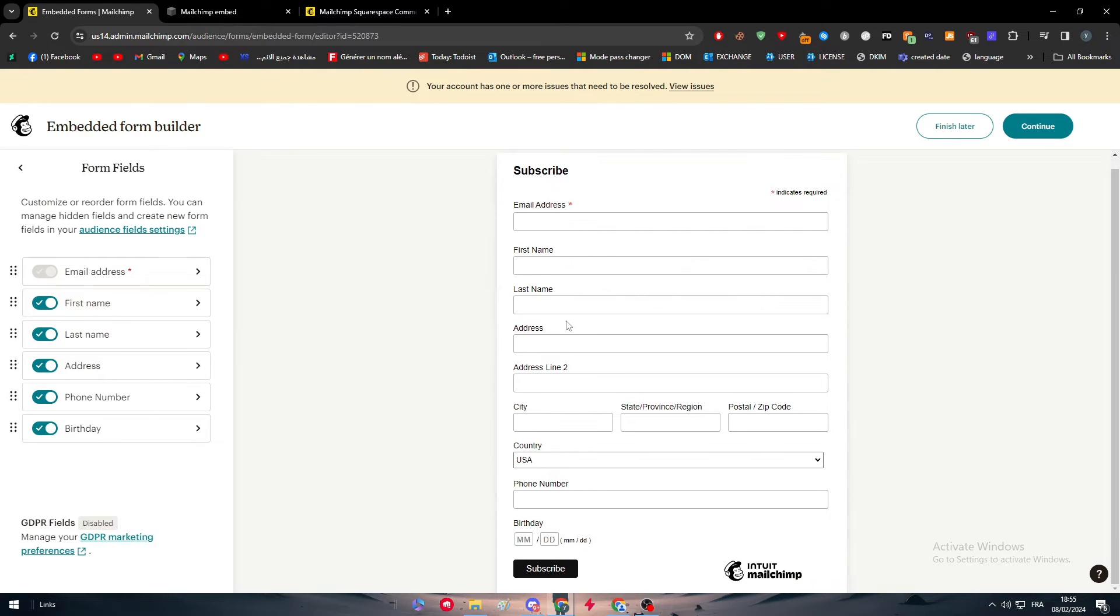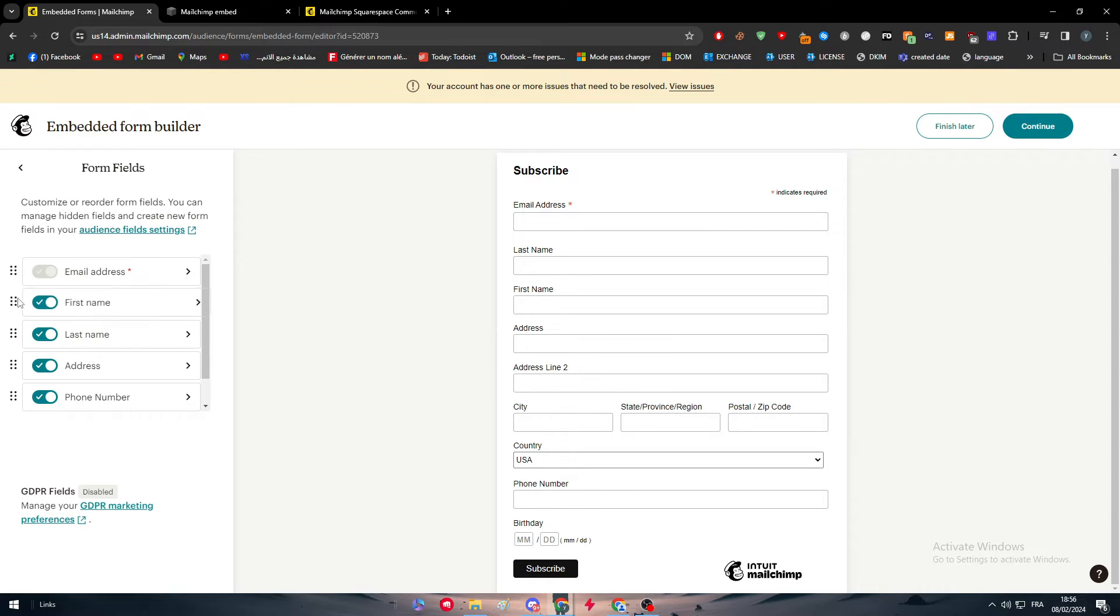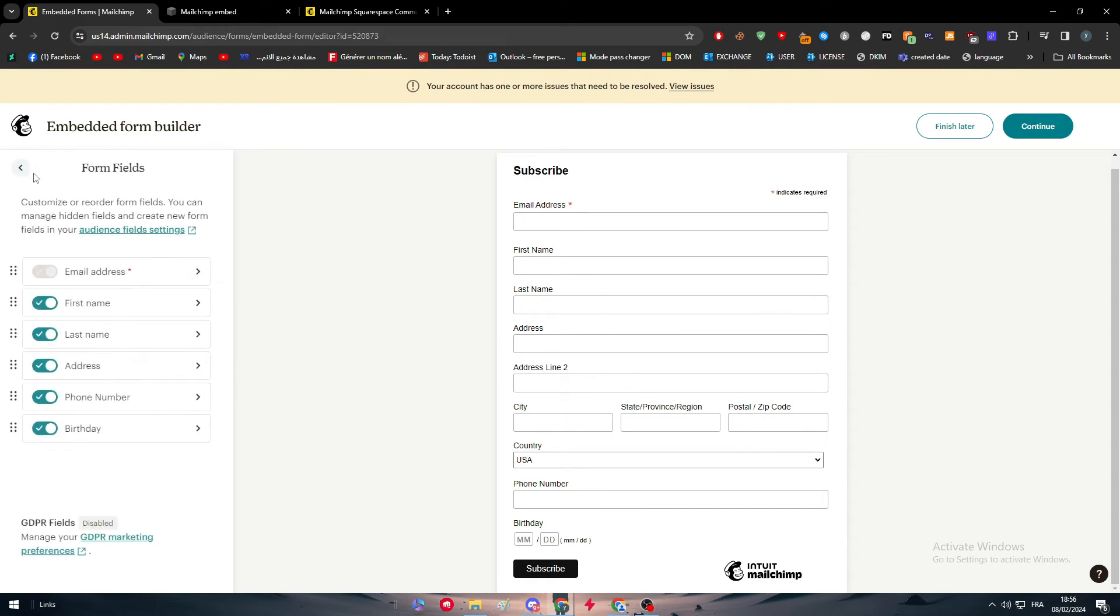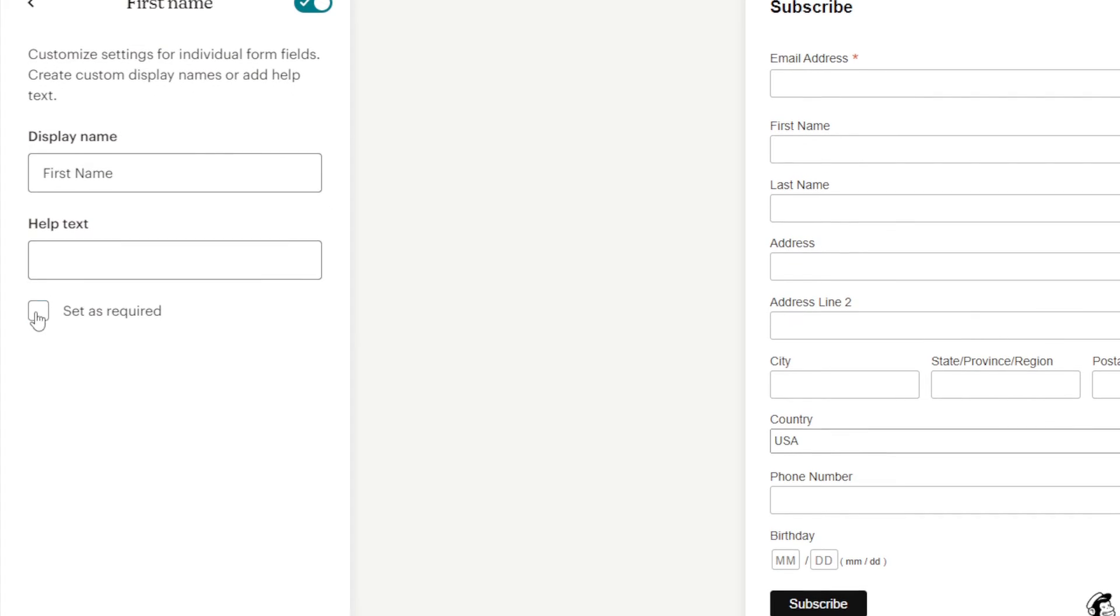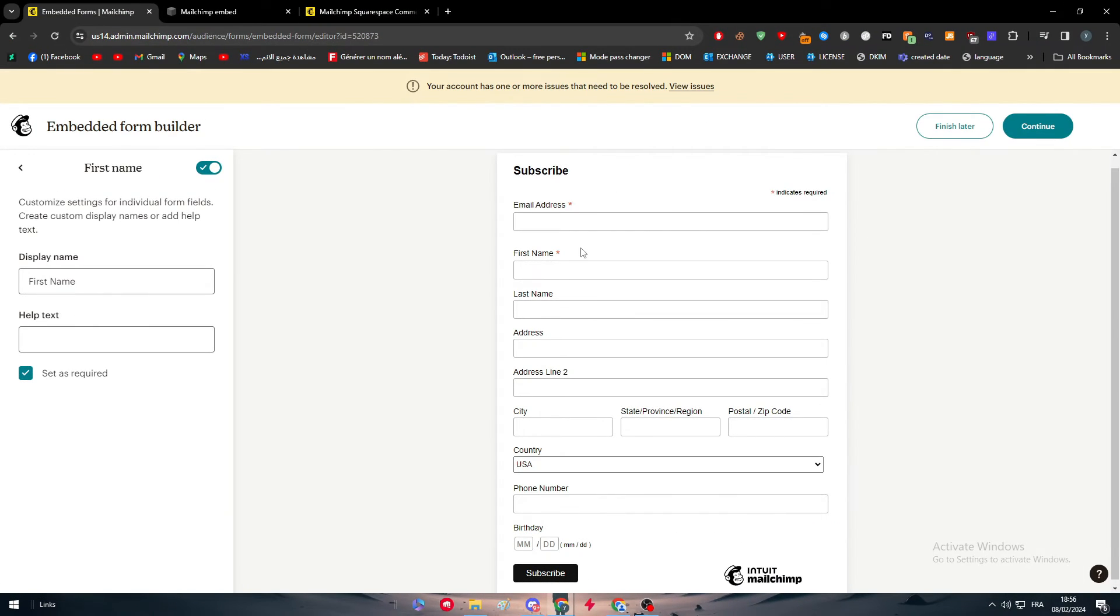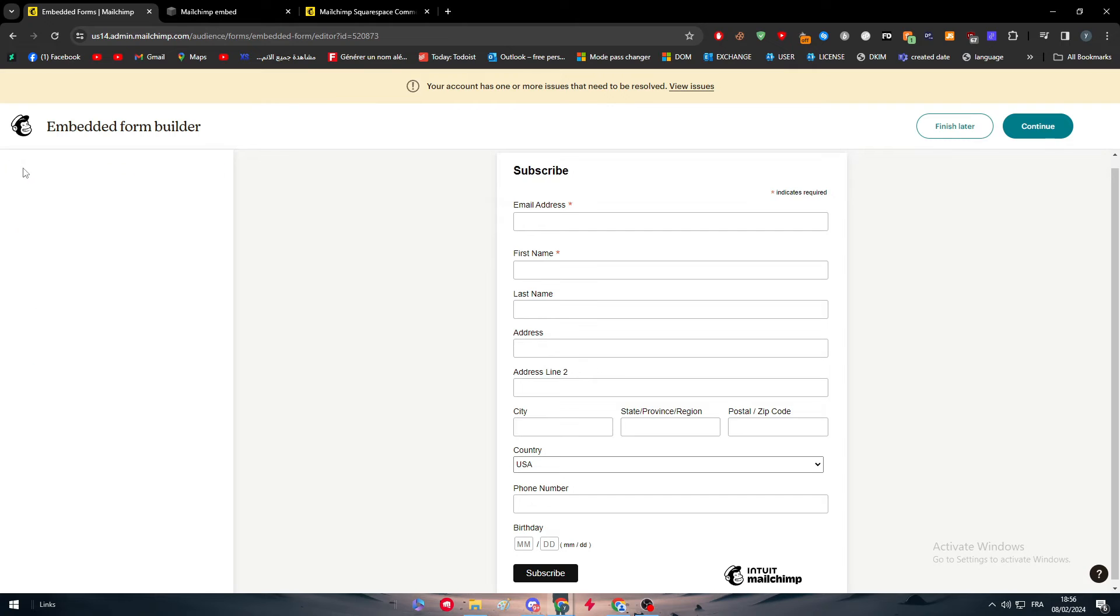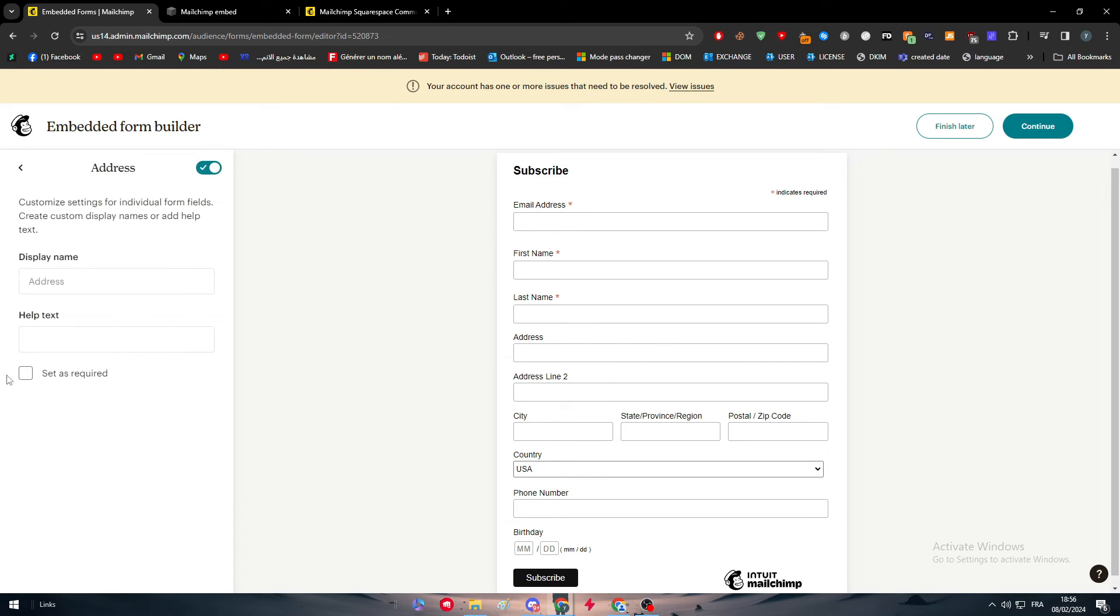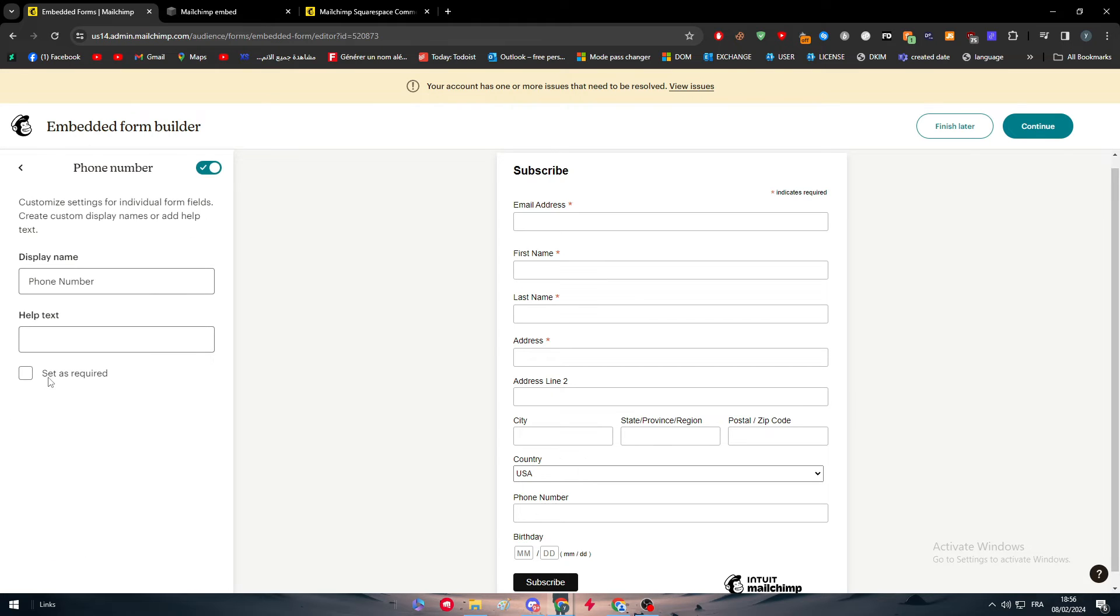We can add some settings. You can put the first name after the last name, make them in order and even choose which ones you want to be required. For example, first name, set it as required and you will see that red star will be added right next to it. Let's add it to the last name as well, to the address and also to the phone number.